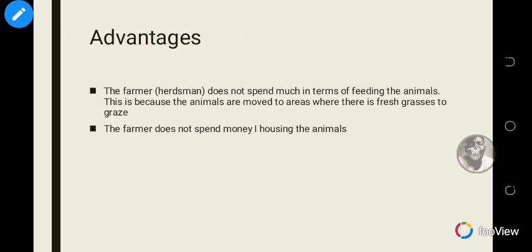Advantages of pastoral farming include that the farmer does not spend much on feeding the animals — you simply move them to a place with abundant grass and they eat from there, or to a place with water so they can drink. The farmer also does not spend money on housing the animals, as the animals range freely and only need a temporary pen to sleep in.